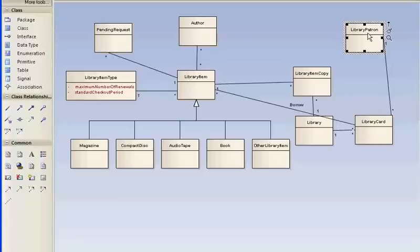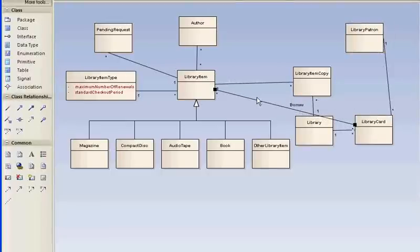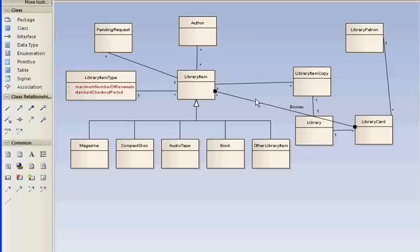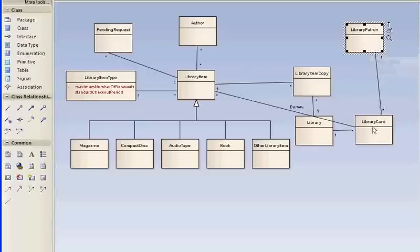Here's another problem. You can see a card is used to borrow many library items. Let me clean up the layout a little bit as we go.